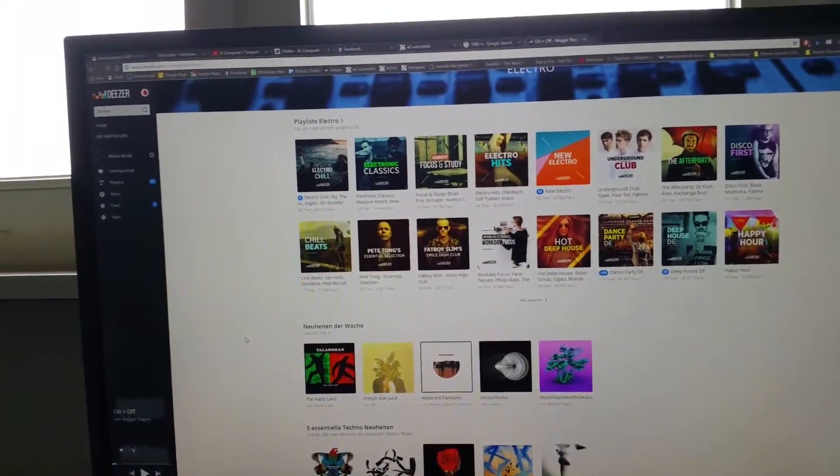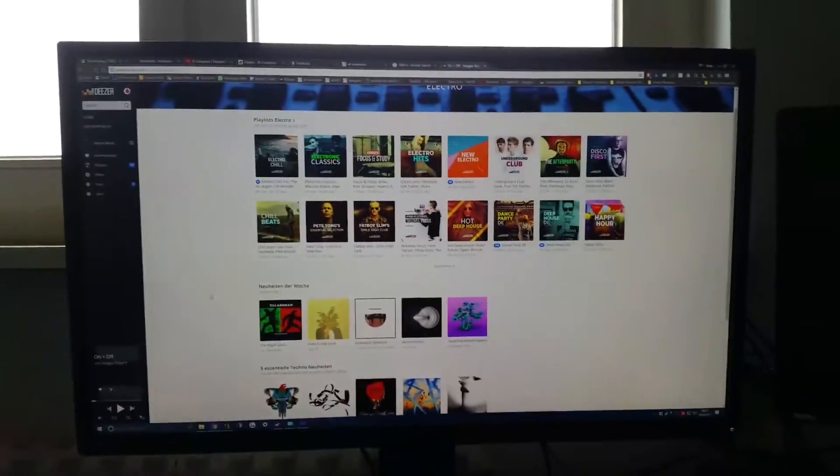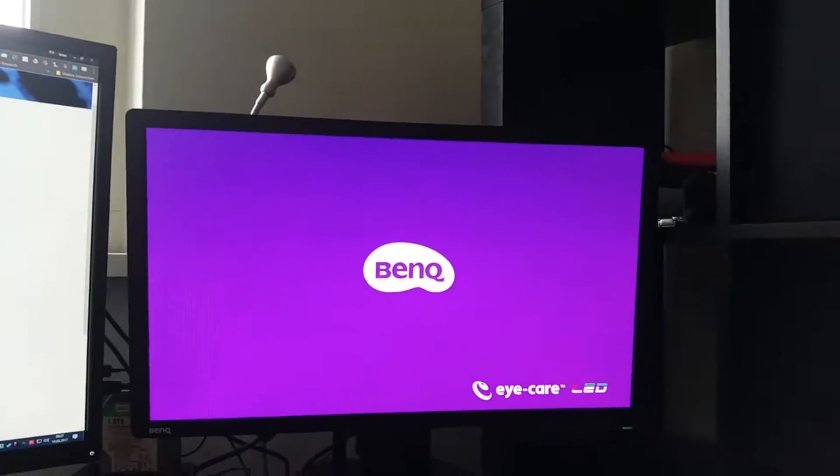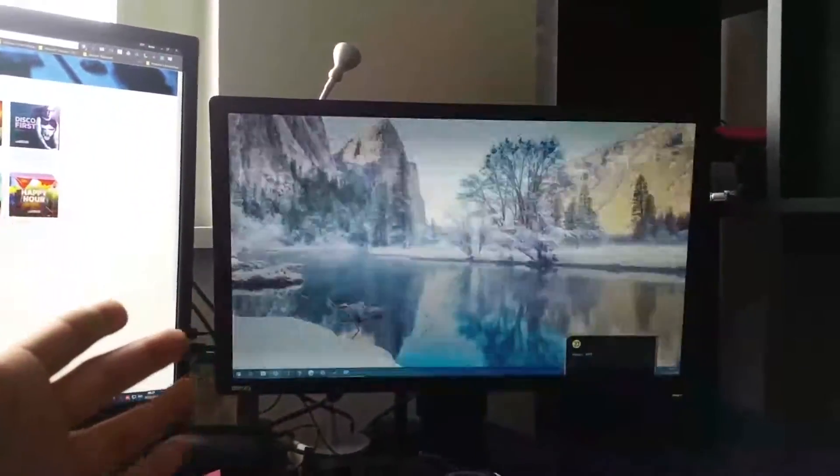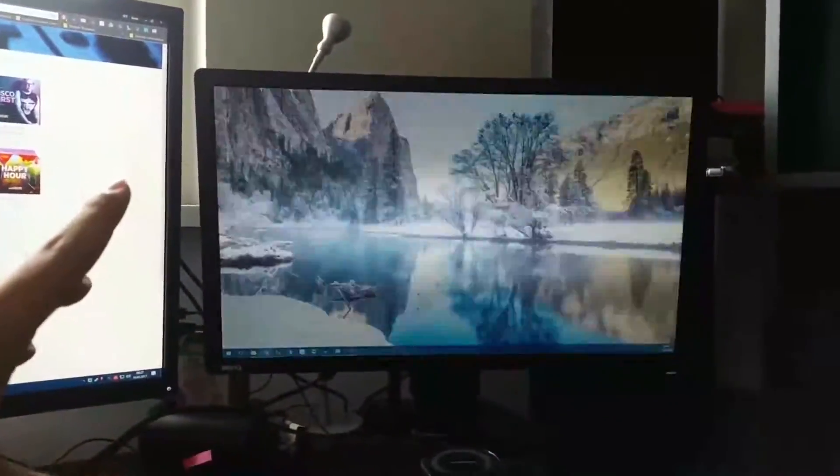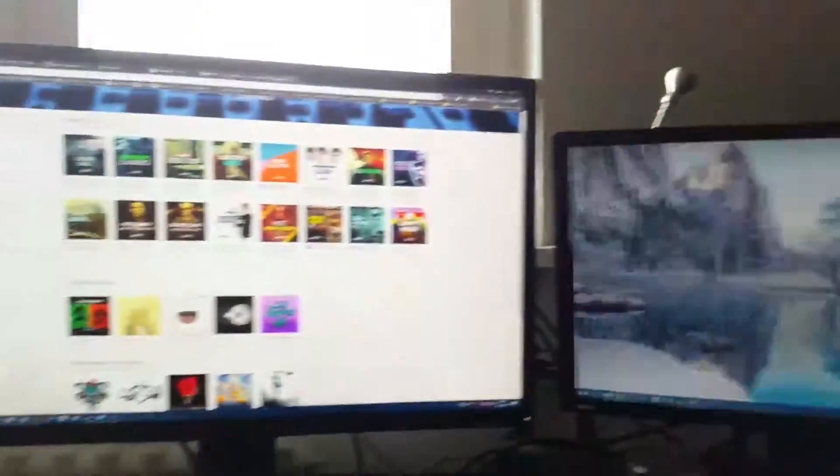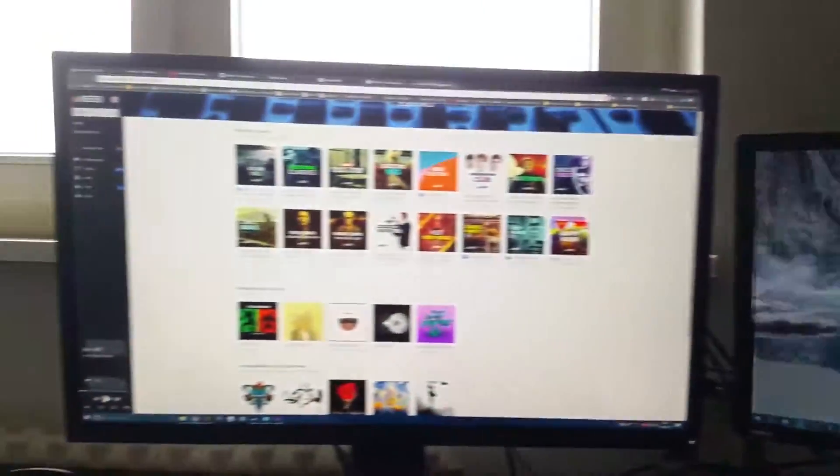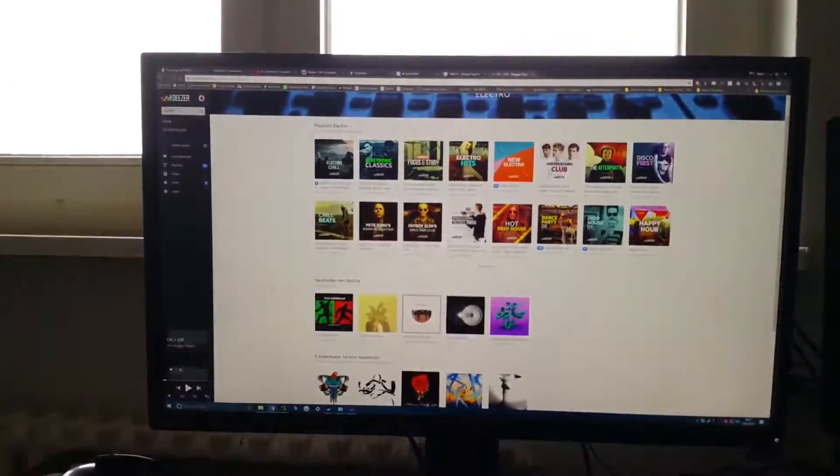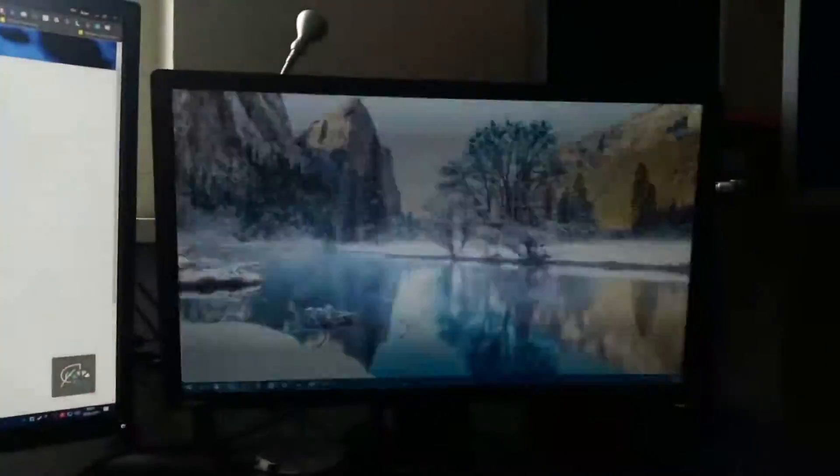So I'd like to start off with a size comparison between the 32-inch and the 24-inch which I have here. This is a 144 Hertz display, that's why it's flickering maybe. And as you can see, it just looks tiny compared to this one.